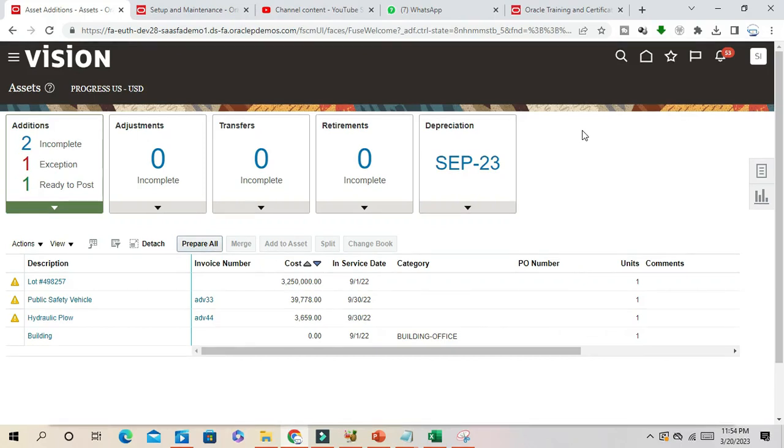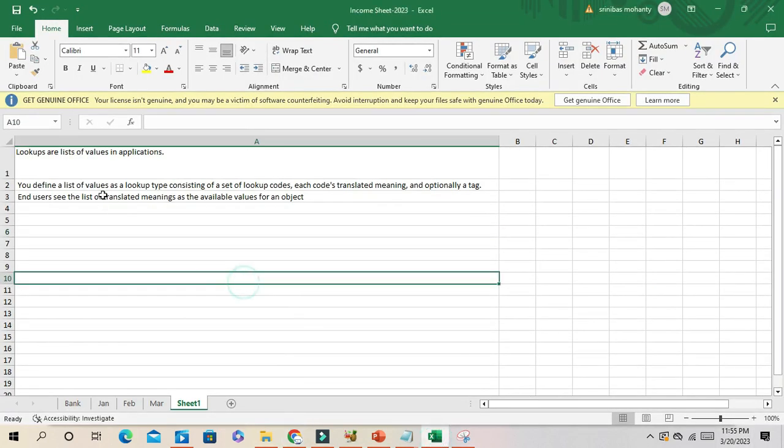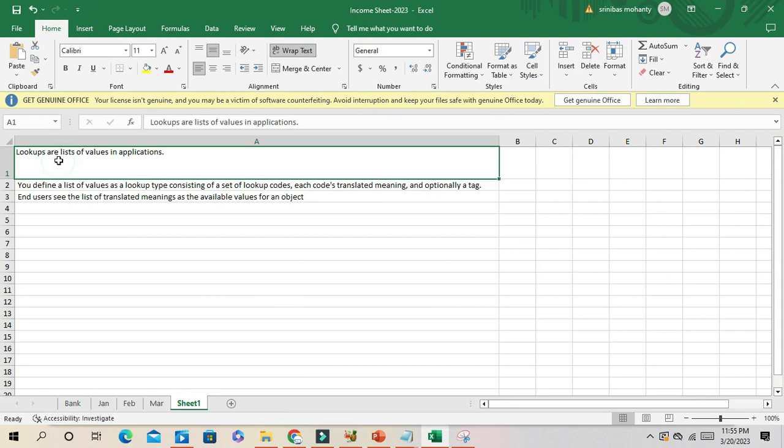Hello friends, it's Reni Bas here. Welcome to our channel. Today we'll discuss what is lookup type and lookup code, and what is the purpose of lookup code in Oracle Fusion. If I'm going to my Excel sheet, you can see lookup codes, lookups and list of values in the application.